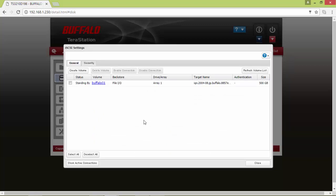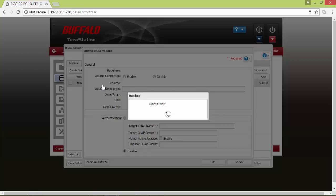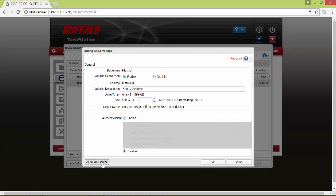What I found really interesting on this device is the very high number of advanced settings you can choose and change for these iSCSI sessions.